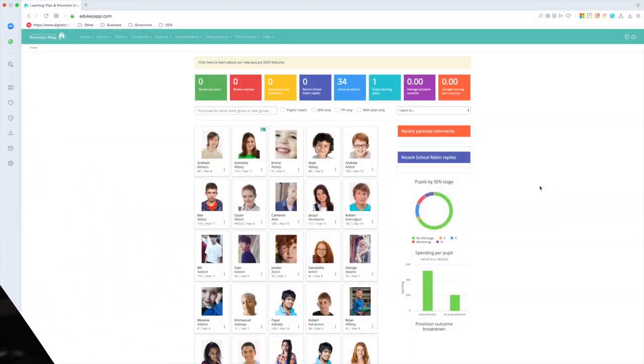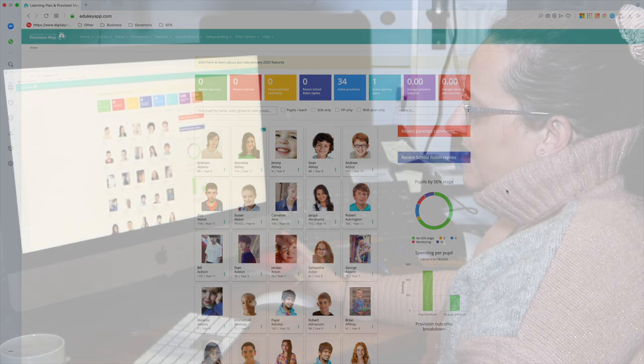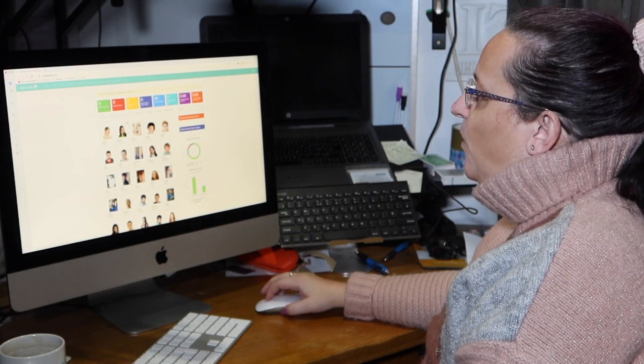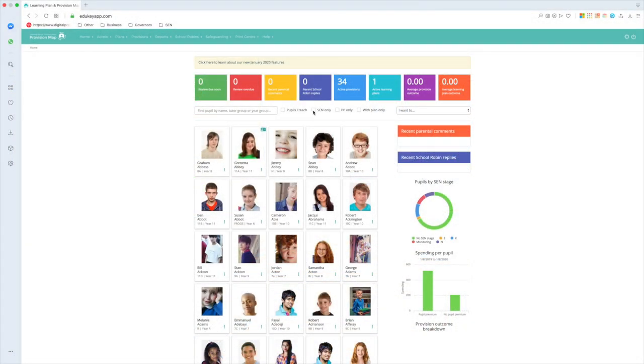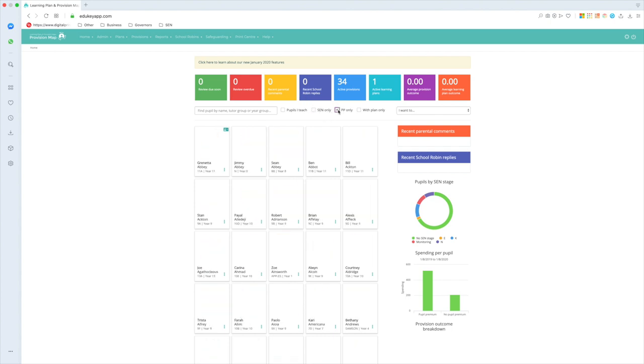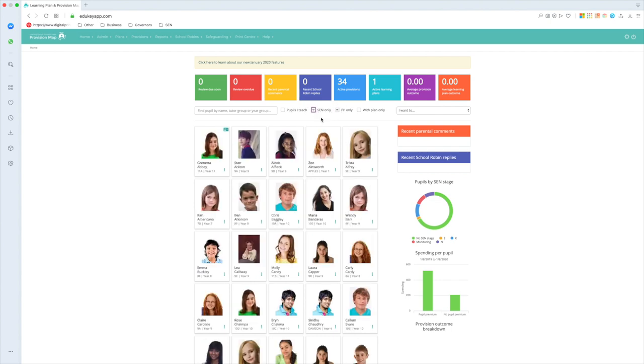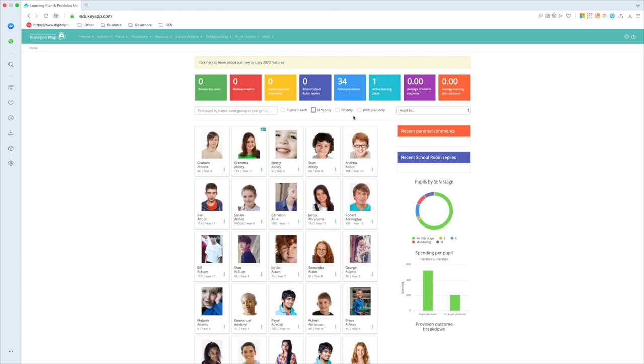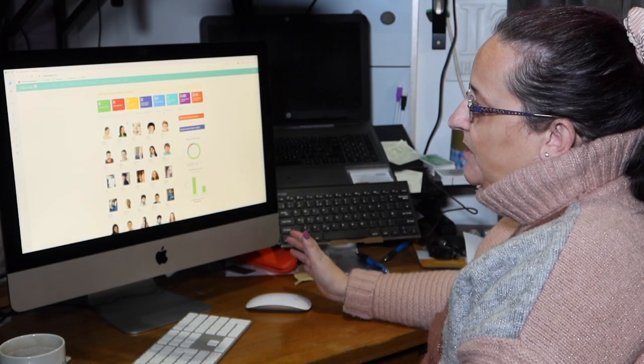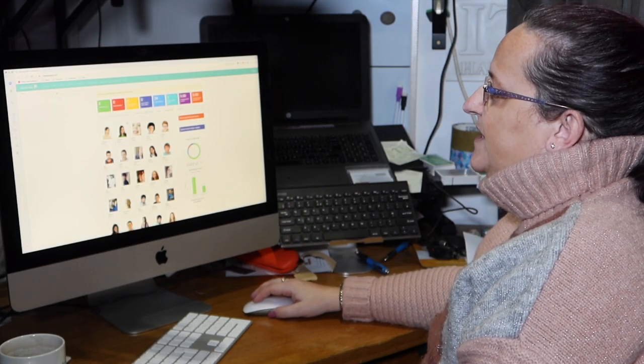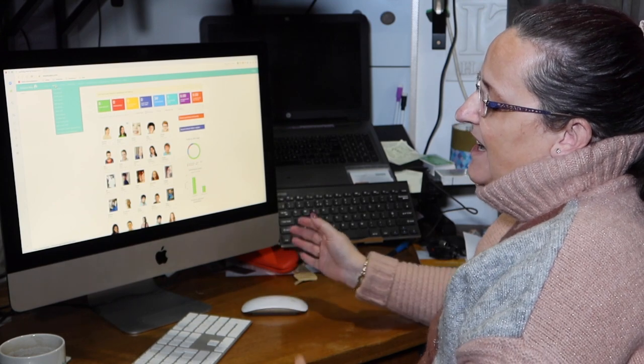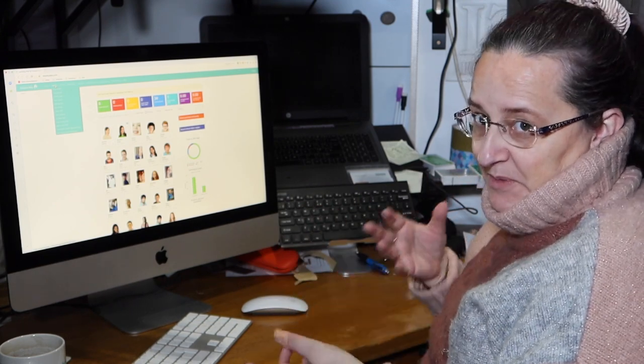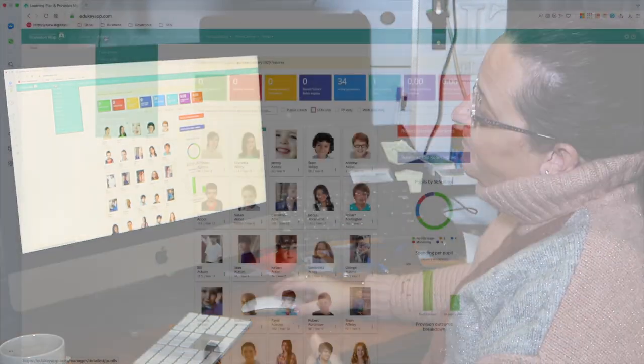Okay, so this is the dashboard, it's what you see when you log into EduKey's learning plans and provision maps, and mine has been connected up to my MIS so all of my school role is on here. If I click this button here, I can filter it down to just my SEN pupils or perhaps my pupils who are pupil premium or perhaps that crossover between those two groups. Sometimes we get asked why is EAL not on there as a label. Well, that's because we would have too many of these little boxes. You can access that by clicking on admin and it opens up a table.